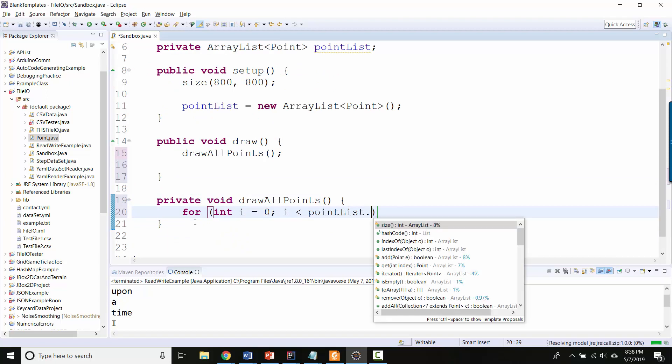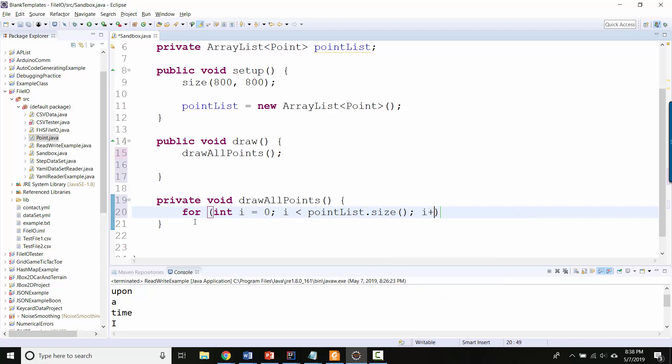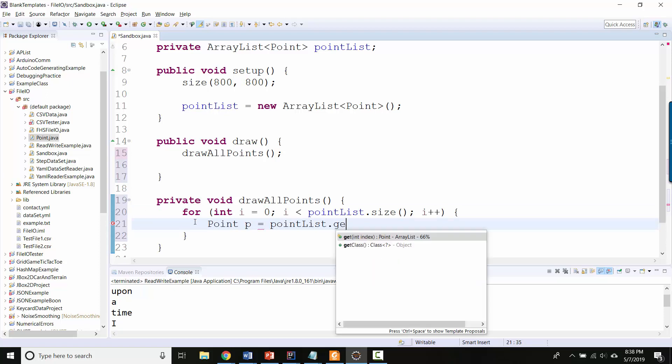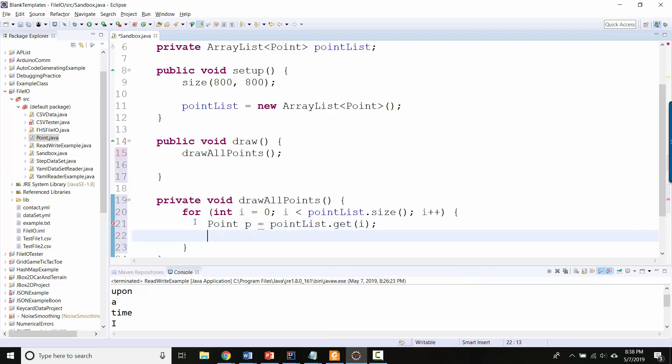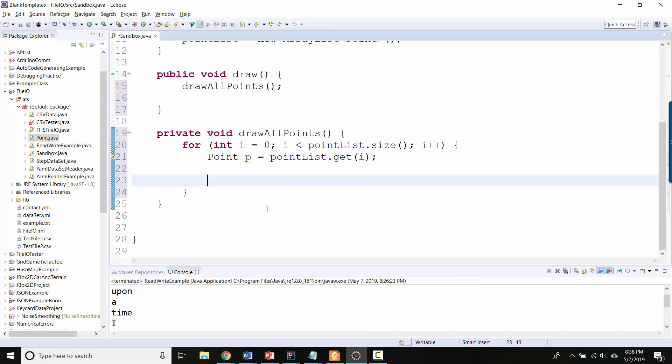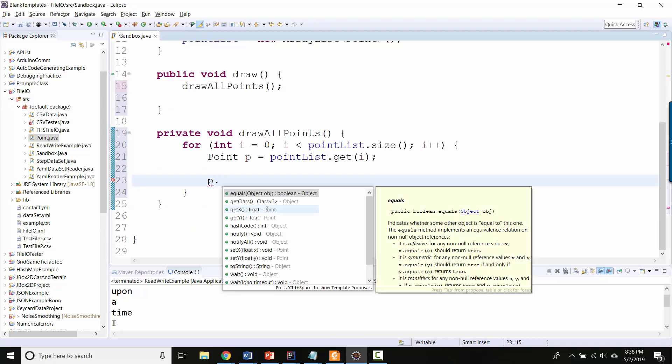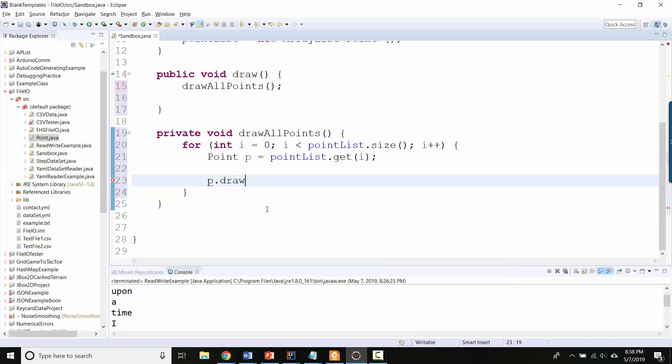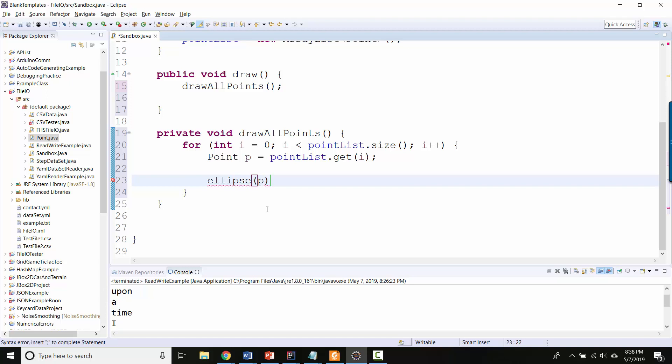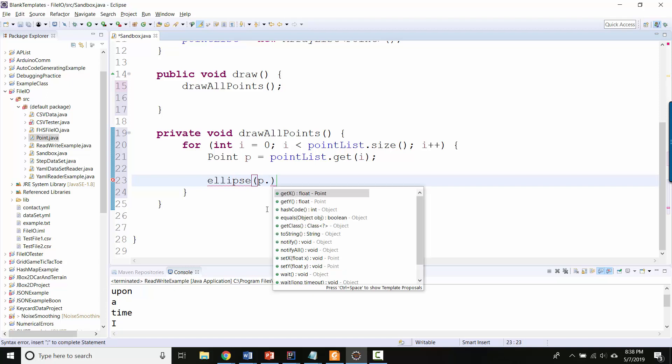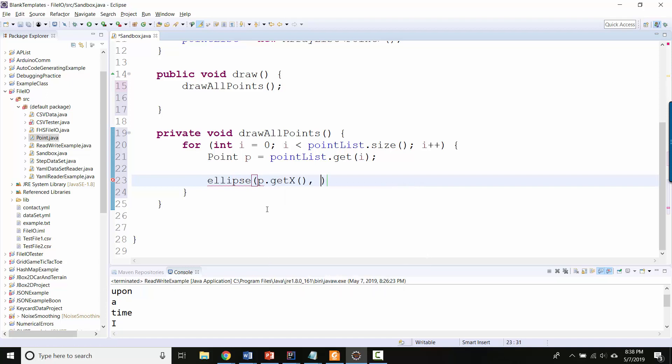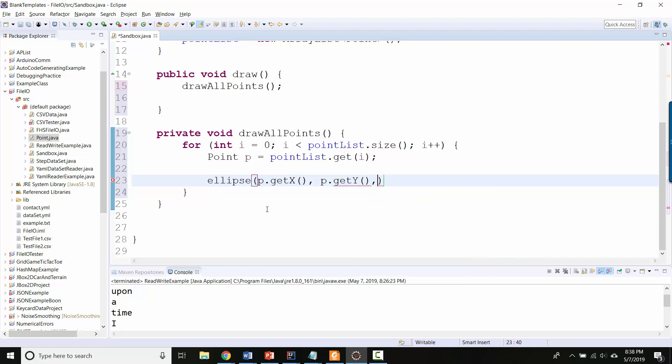And then back when we were doing T-Rex Runner we actually gave our objects the ability to display themselves like point.draw. I'm not going to do that. Instead I'm just going to draw an ellipse where the point's x y coordinates are, so p.getX, p.getY, and then maybe 20, 20 so they're not too big.